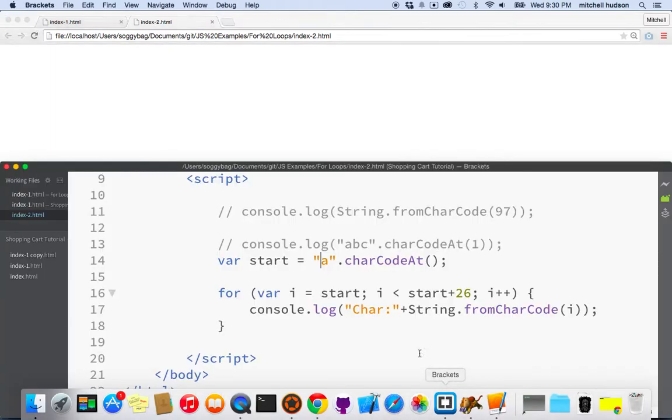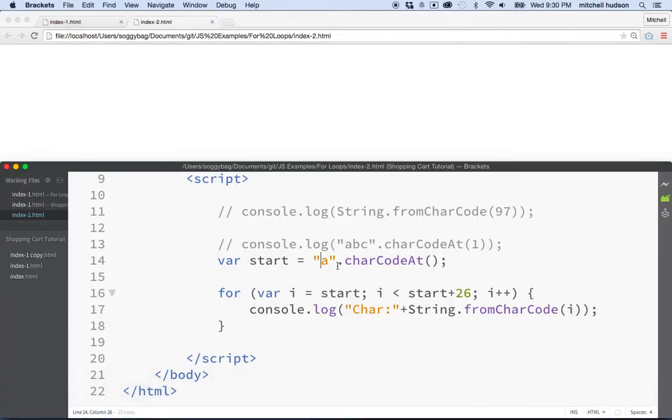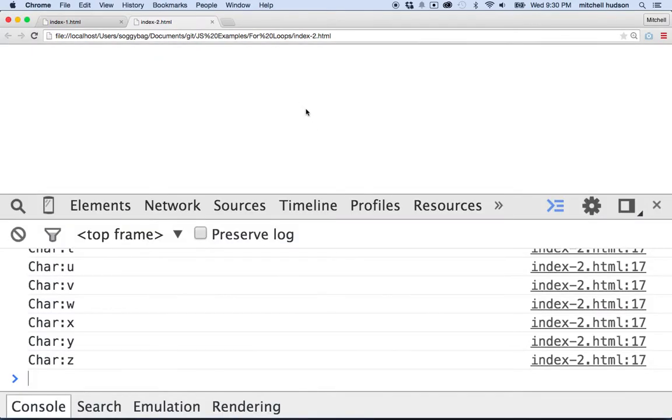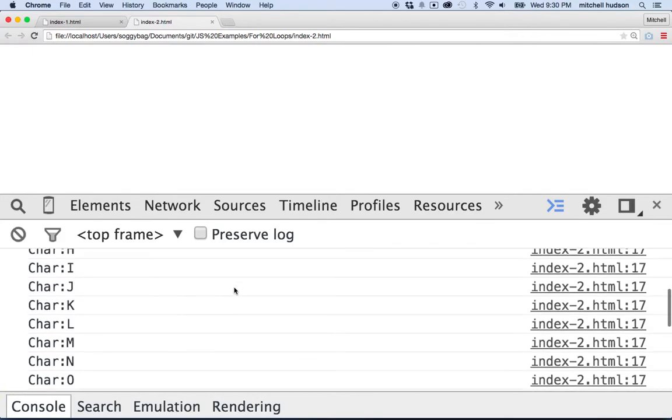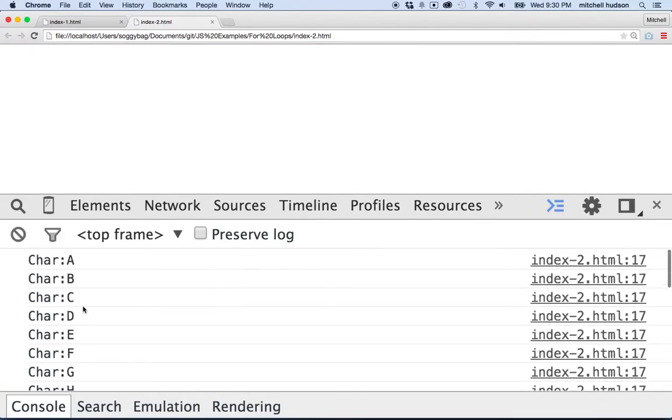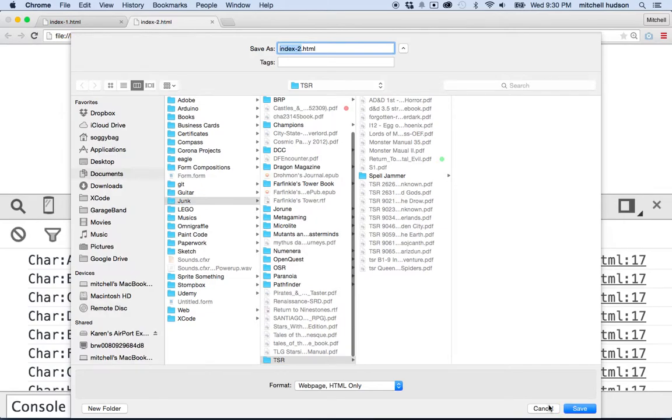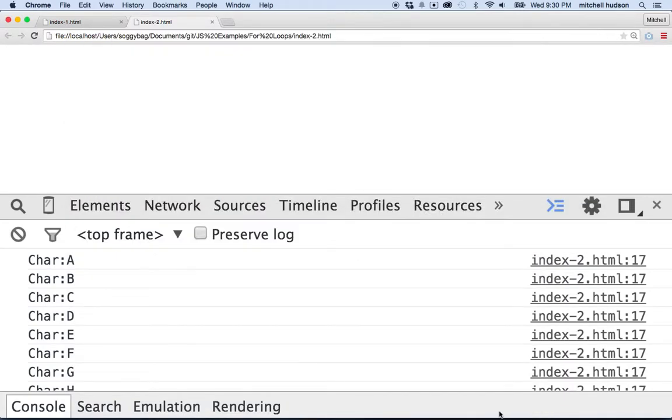What if we want to start with the uppercase letters? So now doing this method, we could put an uppercase A there and it doesn't really matter what the character code is because there's always 26 letters. But this will make sure that this is the starting one. That we start on the letter A. So we'll save that, refresh it. And there's all the starting letters. So that was pretty good.